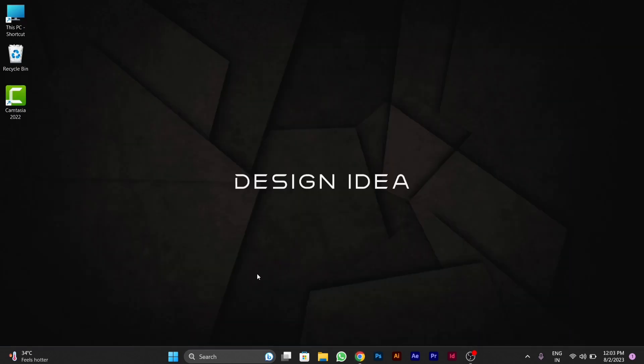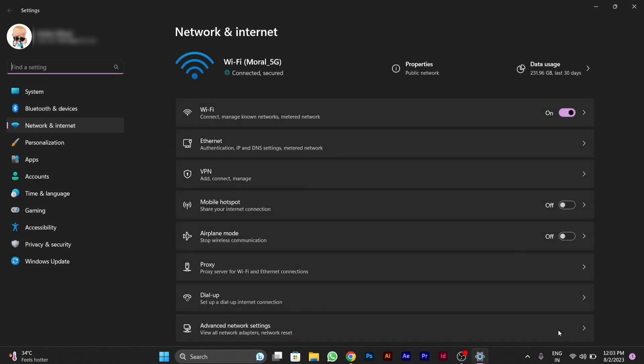In your task bar, you will see Wi-Fi icon. You have to right click on it. You have to click on network and internet settings.